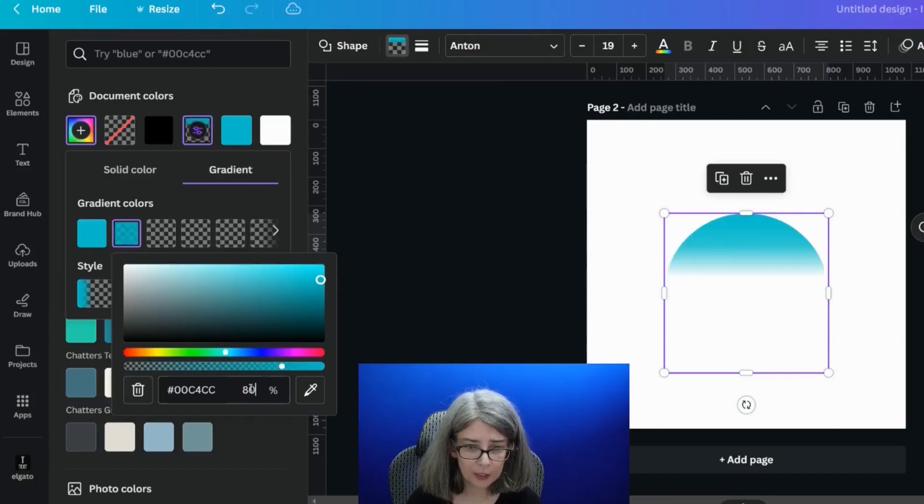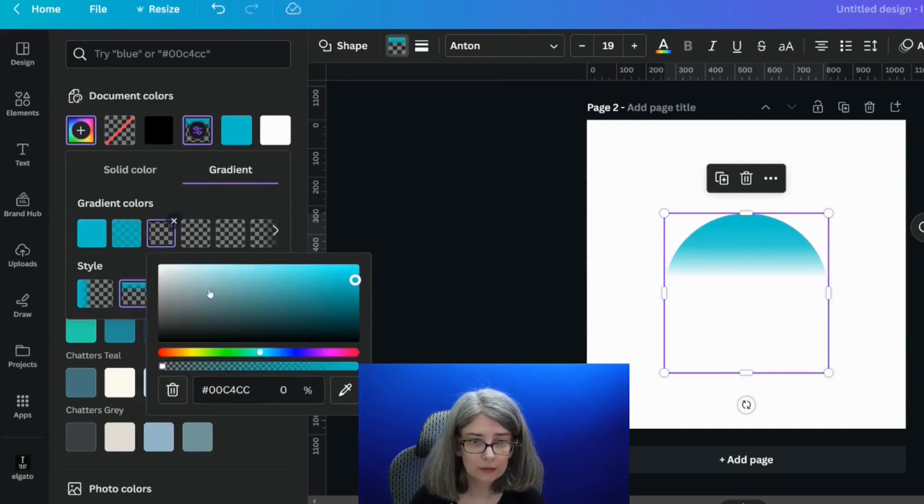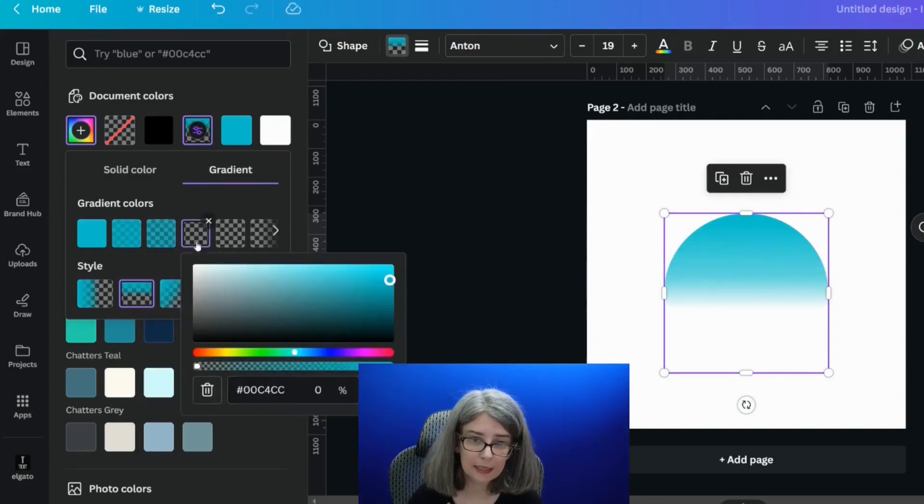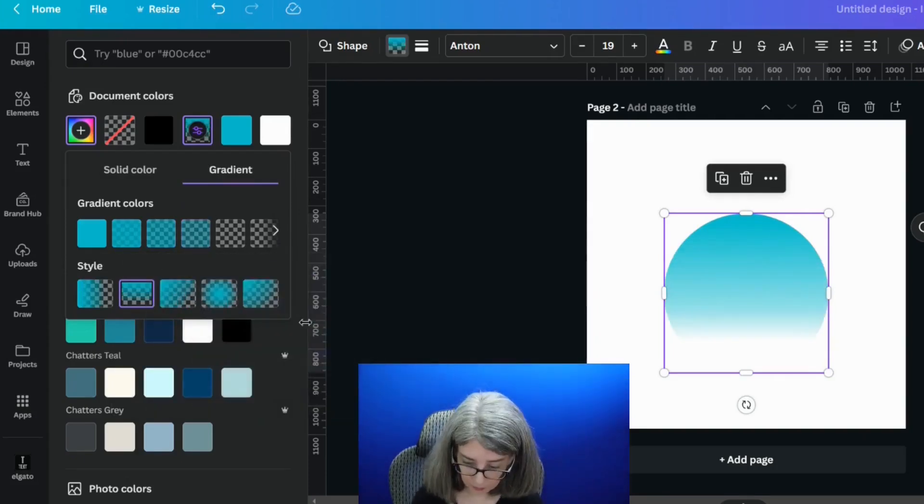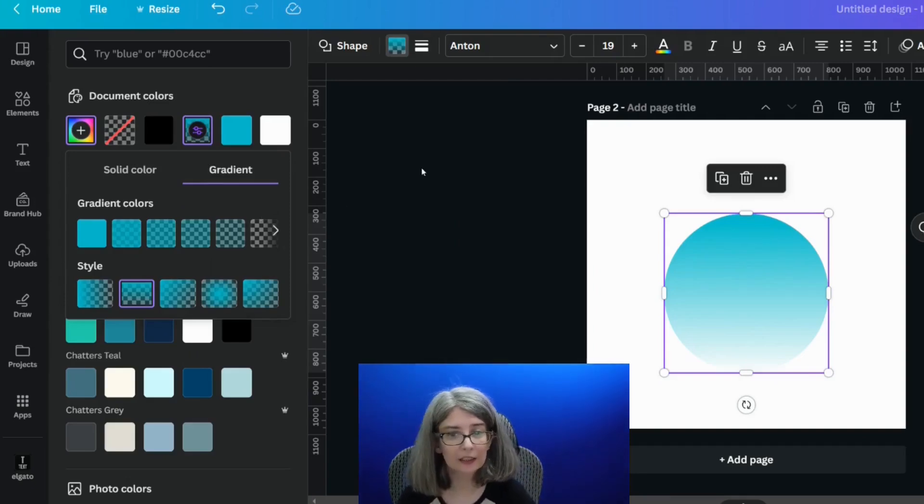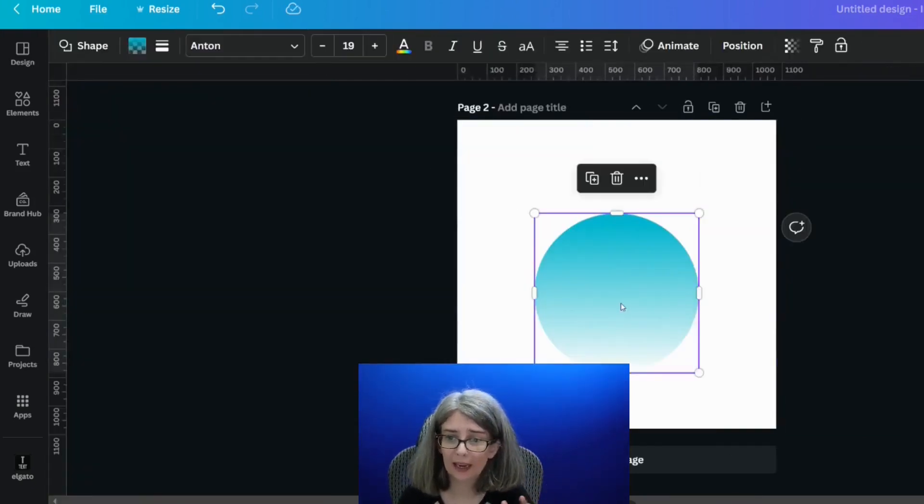This one could be at 80. This one could be at 60. This one could be at 40. This one could be at 20. And then the last one could be at zero.